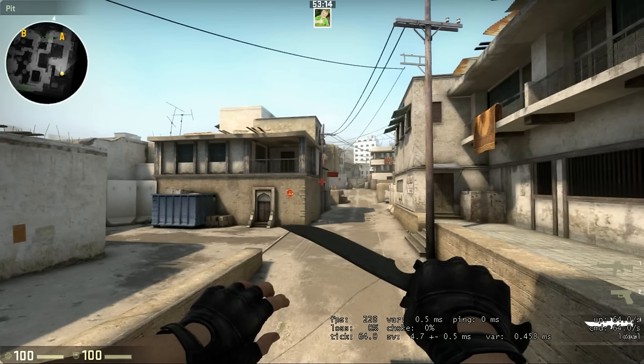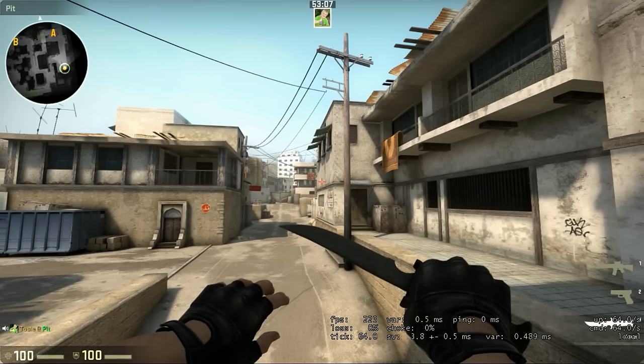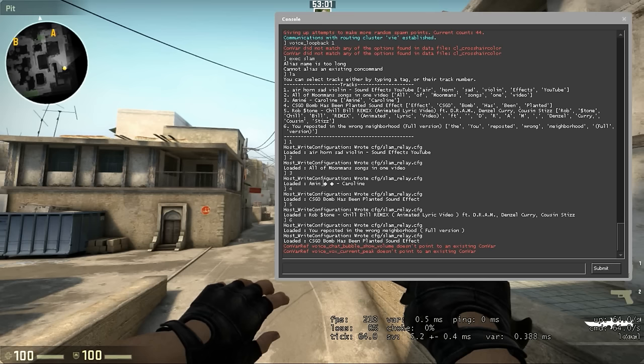Bomb has been planted. That was Bomb has been planted. That's a different one. And then you're going to hit L again and stop it.